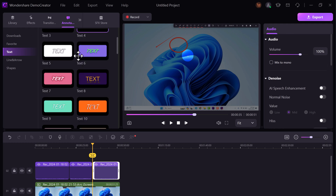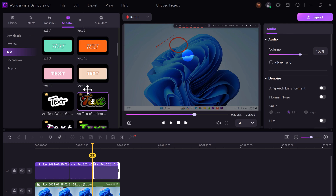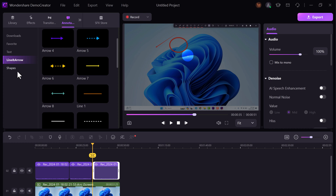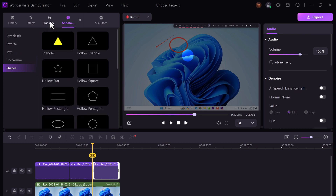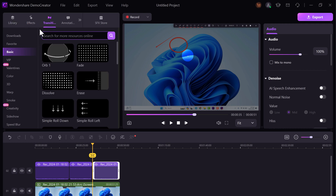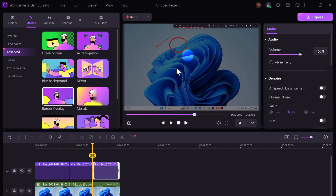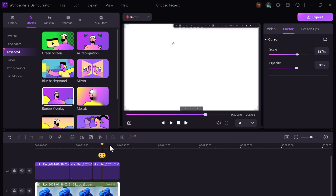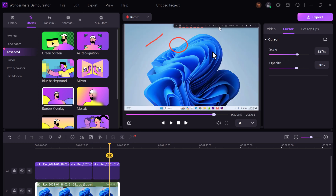You can also add annotations including text, shapes, arrows, and more, making your content clear and professional. And if you ever wished your audience could follow your cursor movements more easily, with the cursor effect in Demo Creator you can highlight, magnify, or even add click sounds, making your demonstrations more engaging and informative.